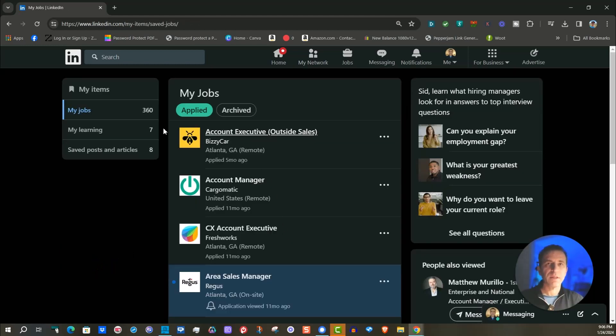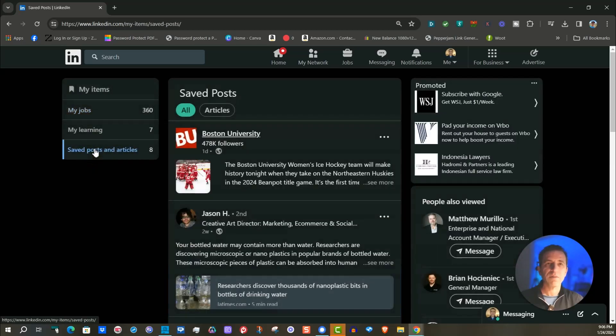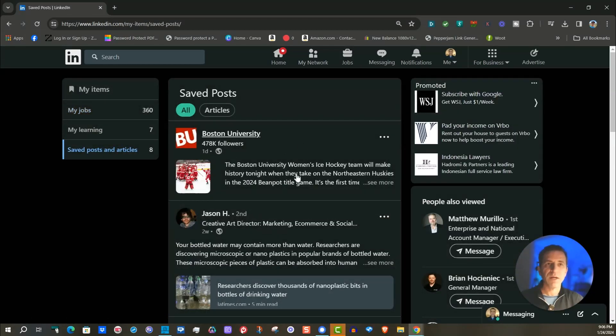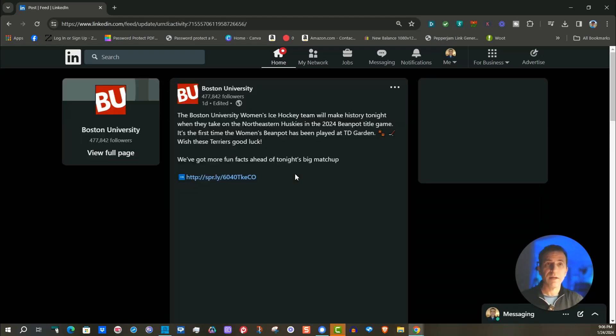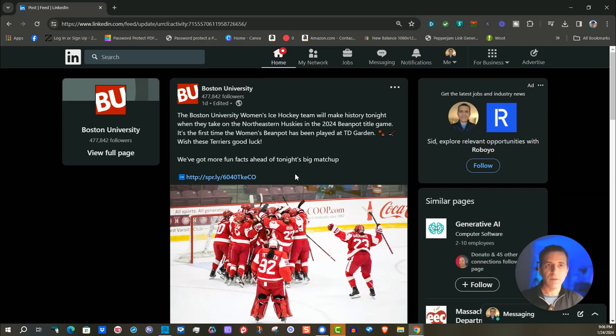And then you'll see here on the left, my items, click on save posts and articles. And there it is right here. And then you just can click on it and it can take you back to that article or in this case, more about the Boston University hockey team. So there you go.